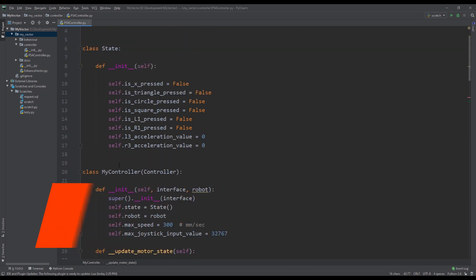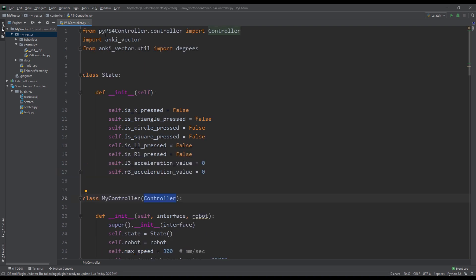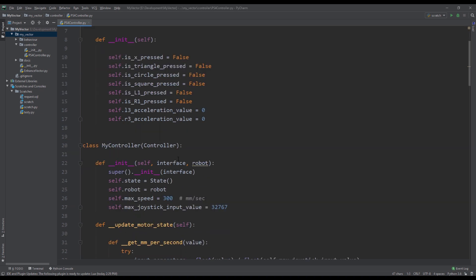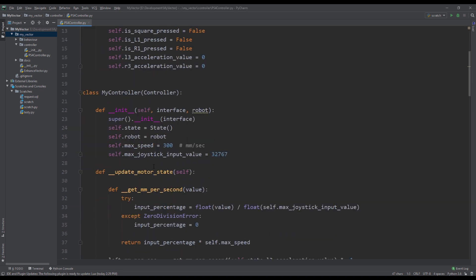So next we have created a class here for MyController. This is just a custom class, you can name this technically anything. And then we subclass the PS4 controller.